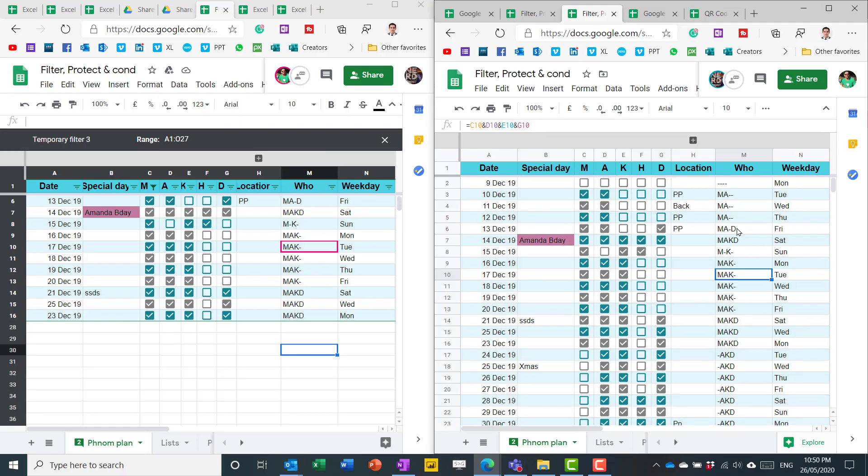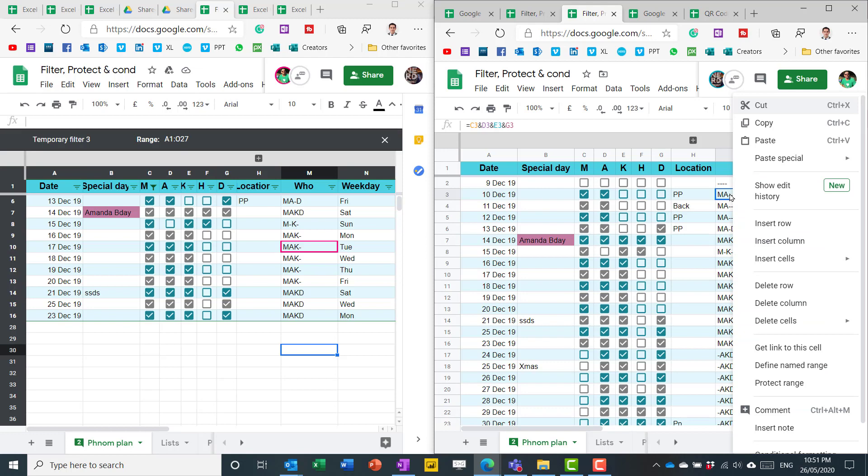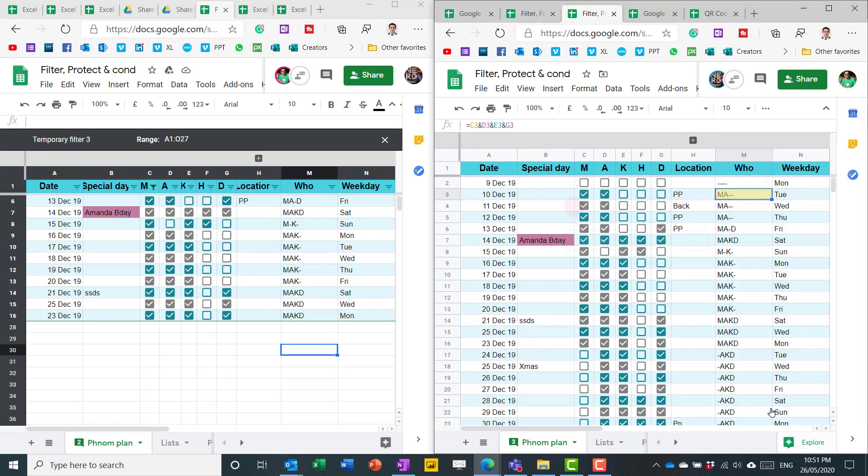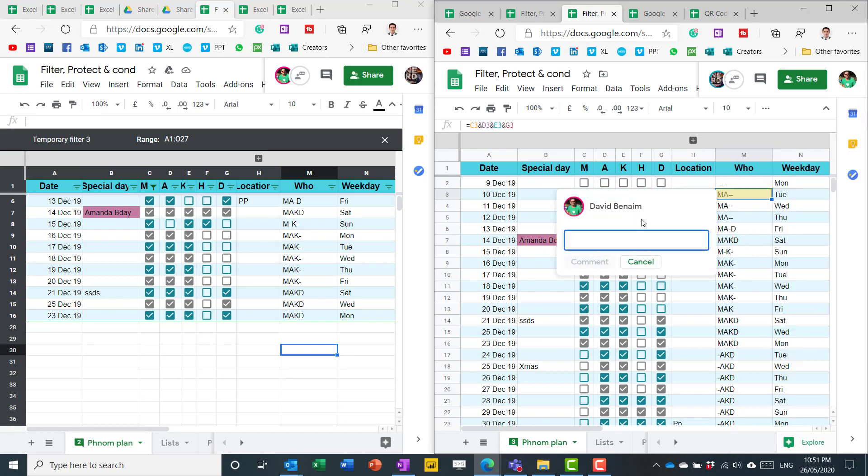Most Google Sheets users are probably very familiar with the comments thing. It's a really good feature. You can right click and choose to insert a comment. There's a shortcut there as well. And then you can say, hi, how is this? You can also add mentioned people.